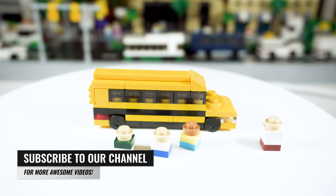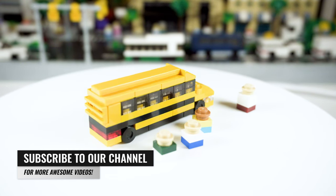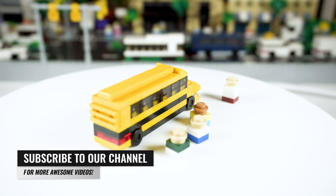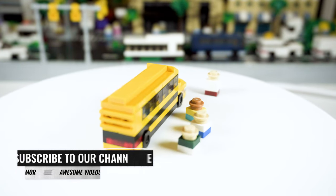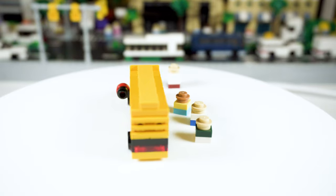We also offer downloadable instructions for a lot of our builds on our website, www.afolstore.com, and the link is in the description below.